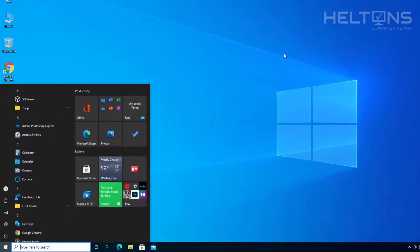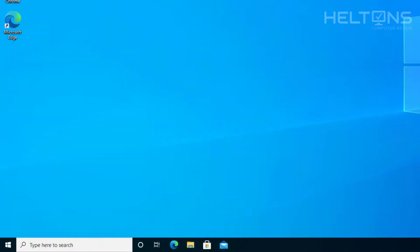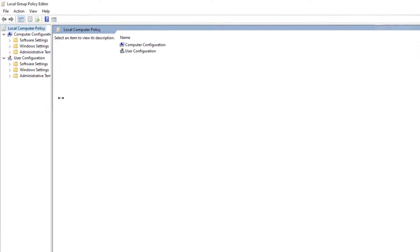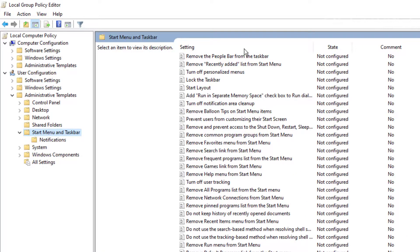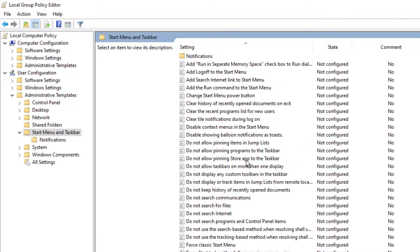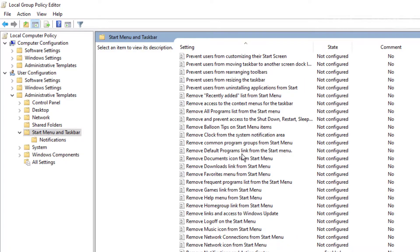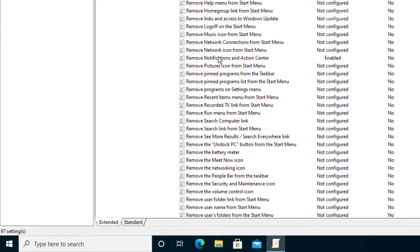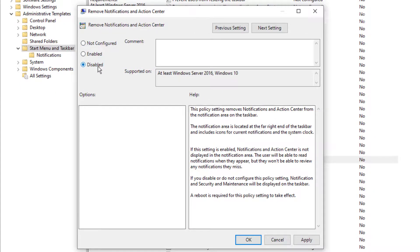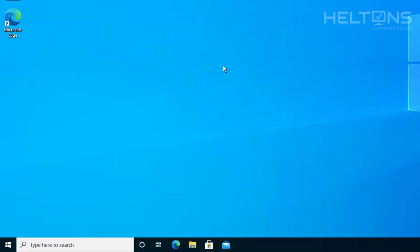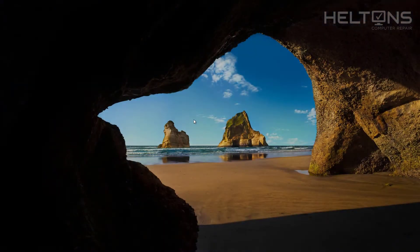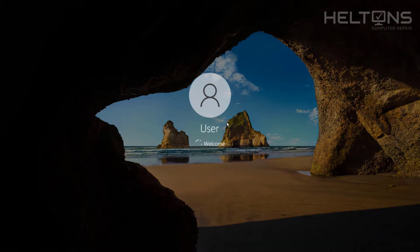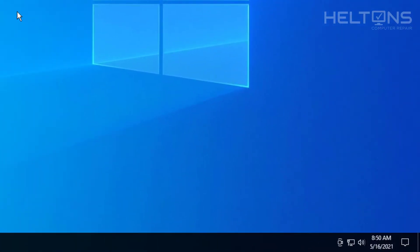To bring it back, go to Start, type GPEdit, and open it. Expand to Administrative Templates, then Start Menu and Taskbar, and scroll down to find Remove Notification and Action Center. You can set it to Disabled or Not Configured — I choose Not Configured and press Apply, then OK. Sign out and sign back in, and here is the Action Center back and working again.